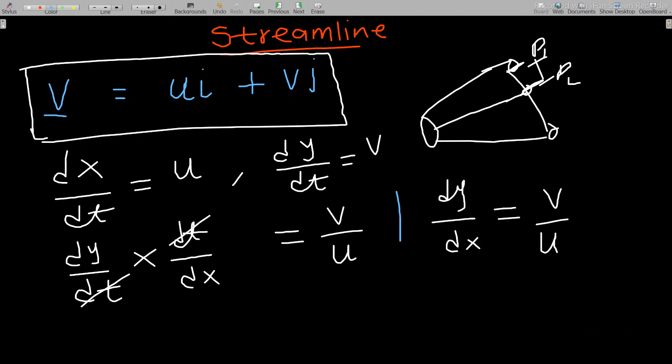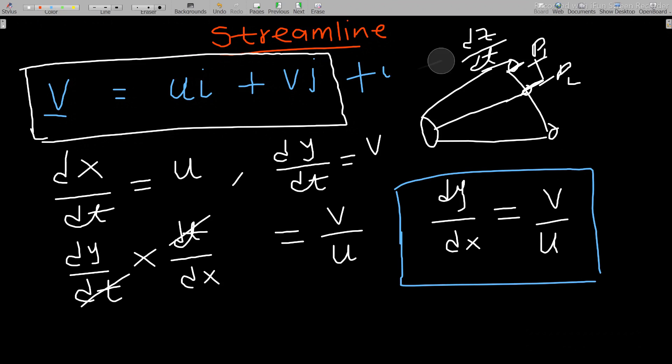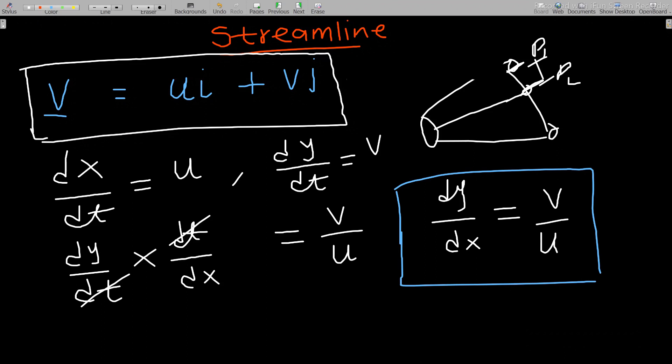This works in 3D as well. If it were 3D, the velocity would also have a w·k component, and we could derive a relation between dx/dt, dy/dt, and dz/dt. But here in our case we are dealing with 2D.